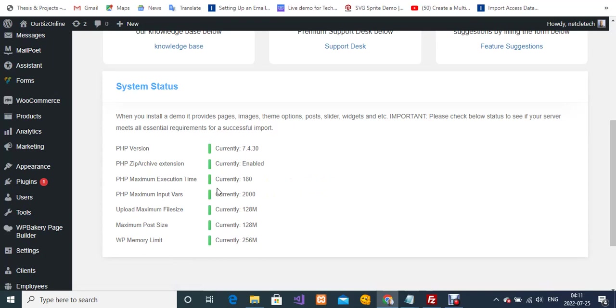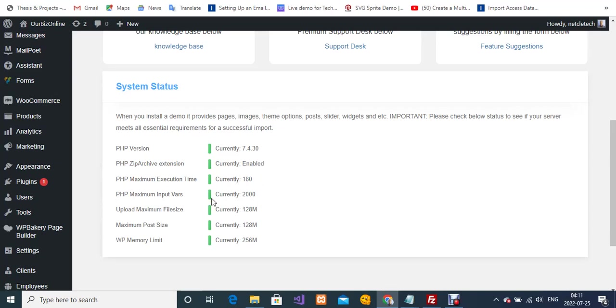As you can see, the error has been corrected. The PHP maximum execution time is now 180, and the PHP maximum input vars is now 2000. As you can see on the indicators, we had red for the maximum execution time and red for the PHP maximum input vars, but now everything is green. This is how to do it, guys.